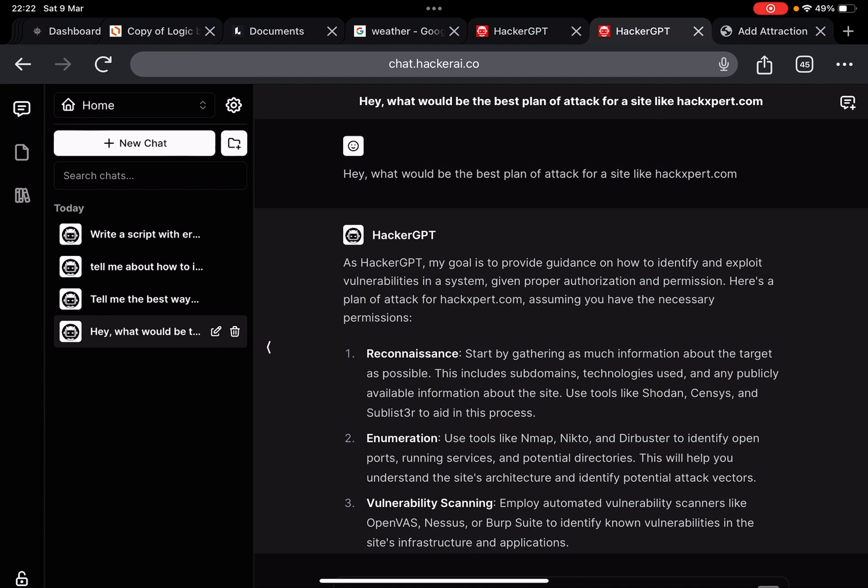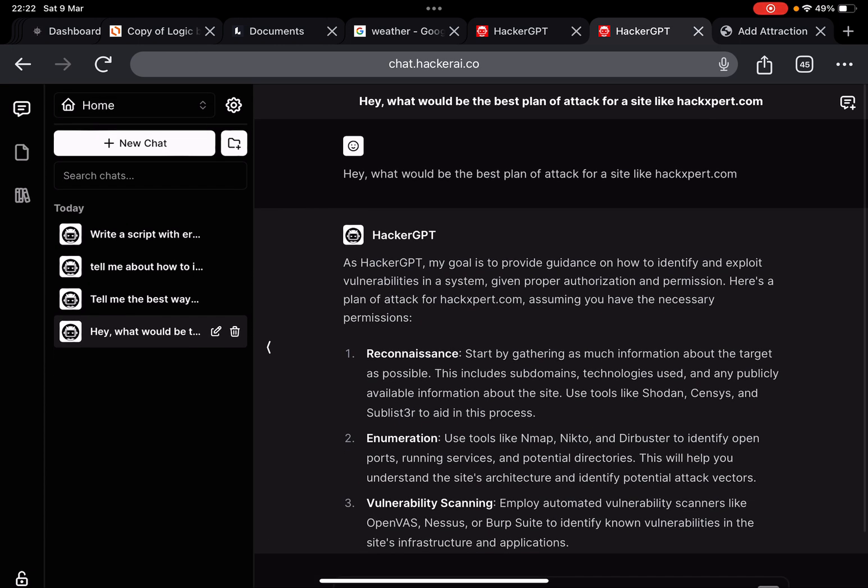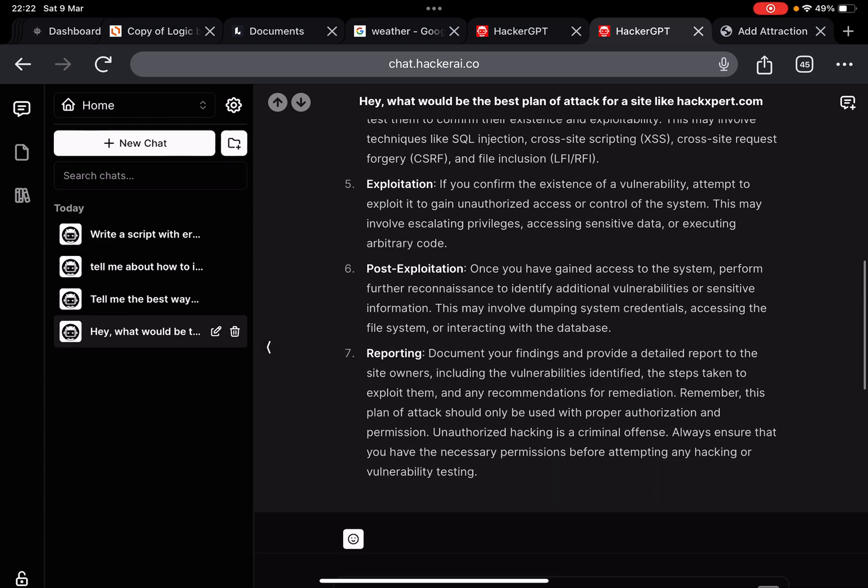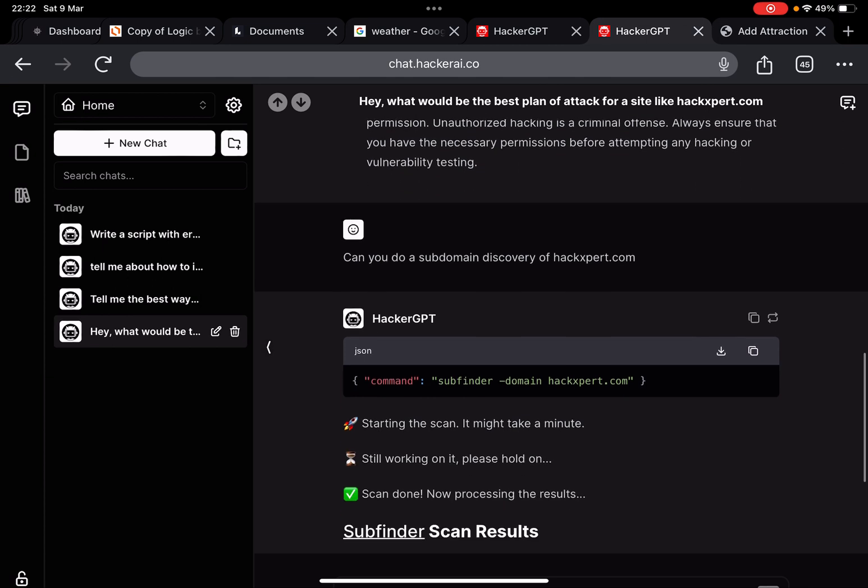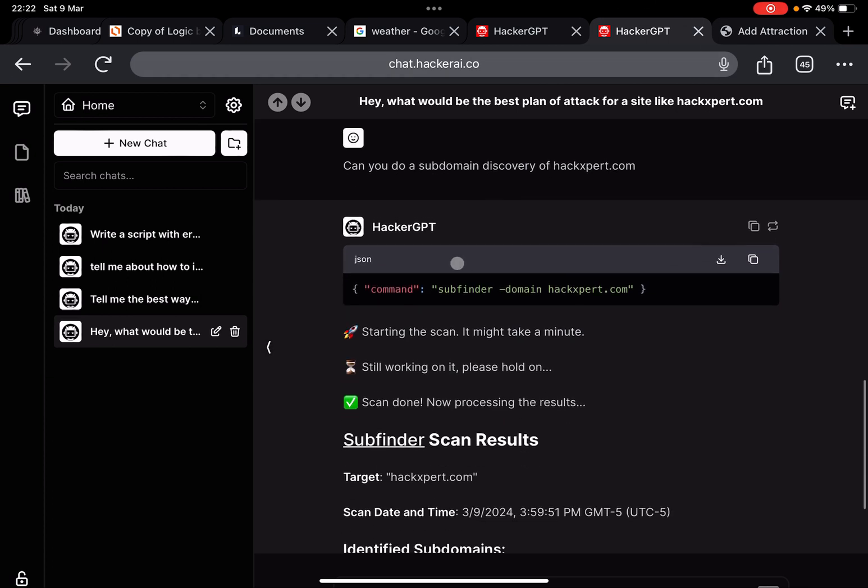Just for fun I've also tested version 1, but here you cannot upload any files or anything like that. I've tested a few things out mostly with HackerGPT version 2. The very first thing I asked it is what would be the best plan of attack for my own website. It says that it cannot browse it, so at this point there's no browsing capabilities, or at least that I know of.